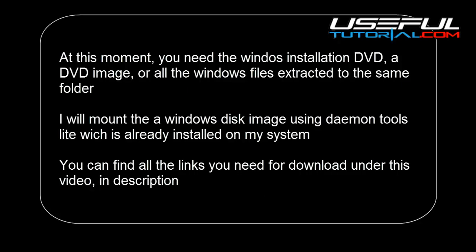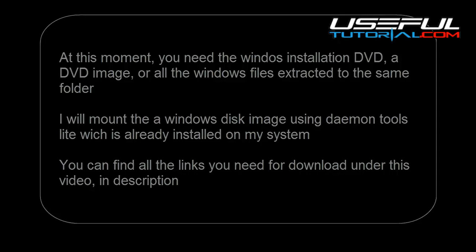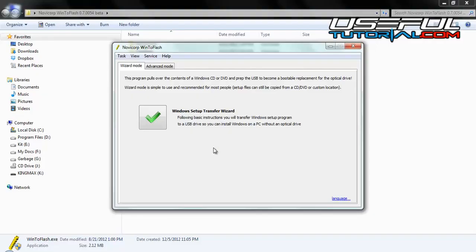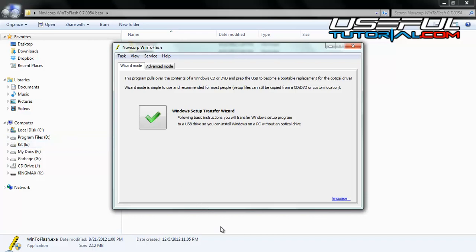You can find all the links you need for download under this video in description. I am now mounting the Windows image.